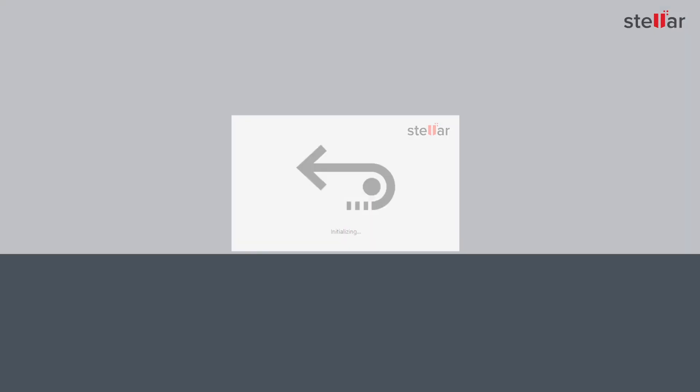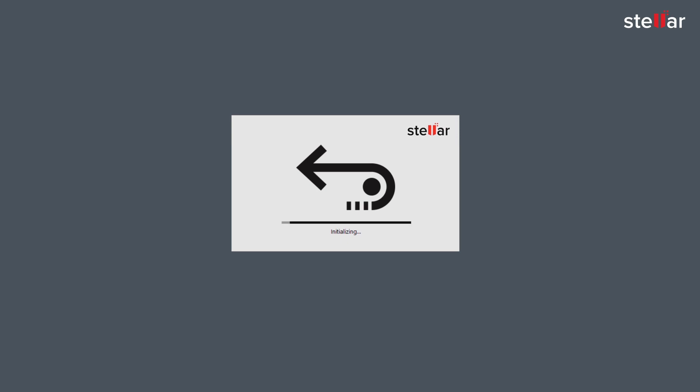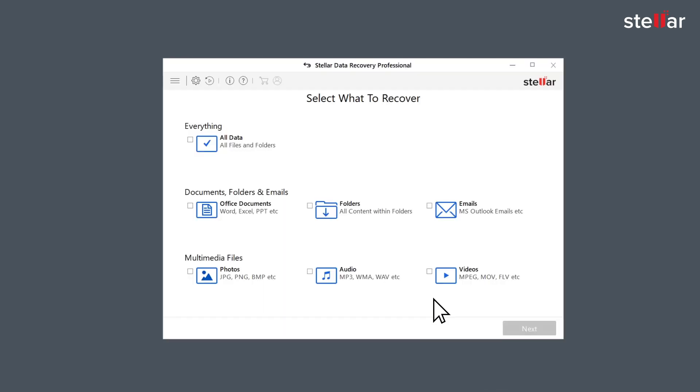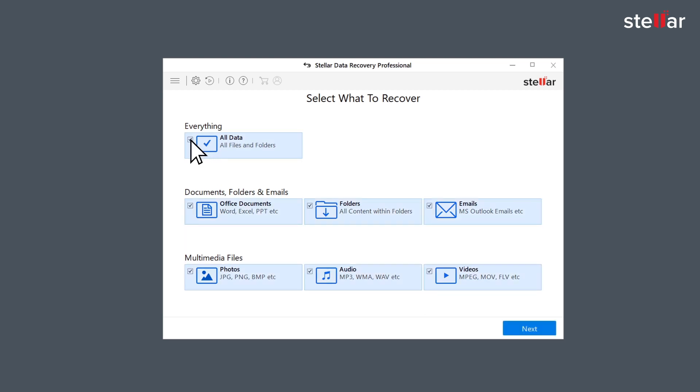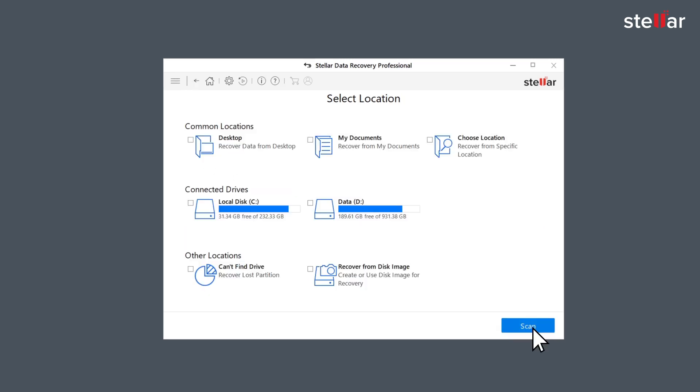But don't worry as you can easily recover your lost Recycle Bin data with Stellar Data Recovery software in a few simple clicks. Just launch the software and select what data you want to recover. If you wish to restore specific data then you have the option to customize your scan.